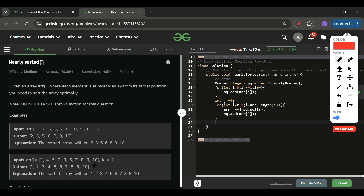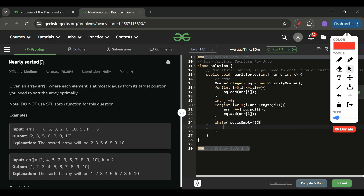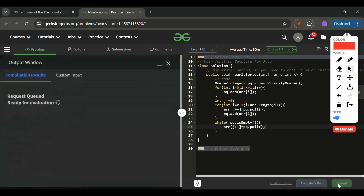When the main loop is done, the last k+1 elements are still in the heap. I remove them with a while loop: while (!pq.isEmpty()) { arr[j++] = pq.poll(); }. We don't need to return anything because the array is passed by reference, so changes are reflected in the calling function. Let's submit it.